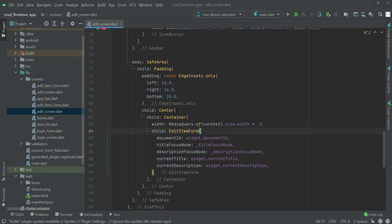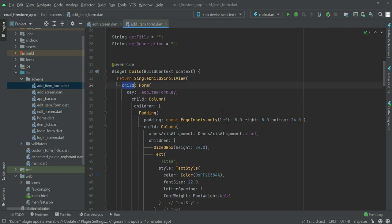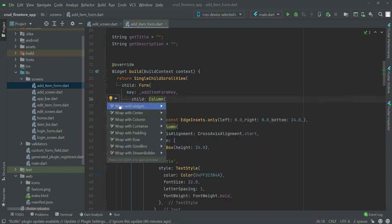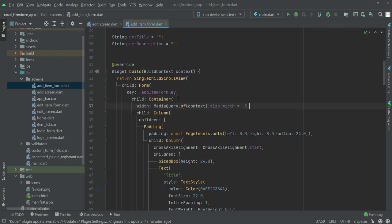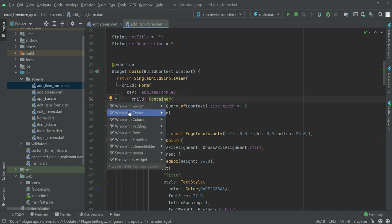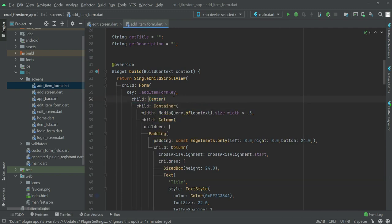Copy the width code and go to the Add Item form, which is the last page. Before the child column, wrap it with a container and paste the width. Then wrap the container with a Center widget as well. That's it for all screens.